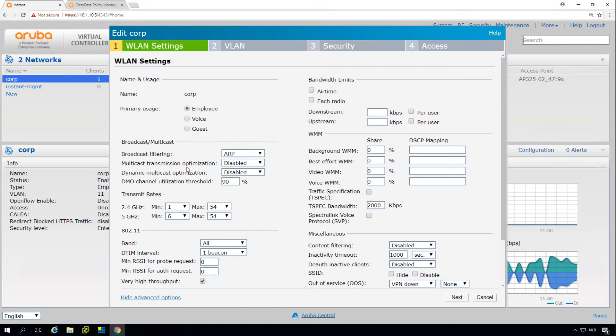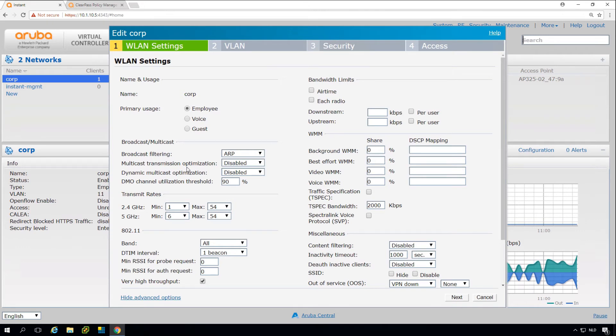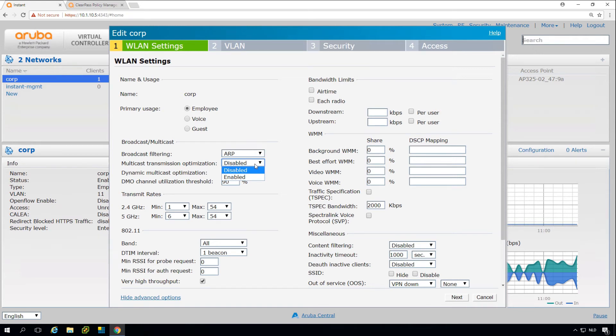Then we have here as options for multicast optimization. By default, if it's disabled, multicast will go out as multicast, and that has the same issue as broadcast traffic because it will take the lower data rate in order to reach all the clients, or at least the lowest traffic. With the multicast optimization, what it can do is it can convert multicast traffic on the AP to unicast, so it will make multiple unicast streams.